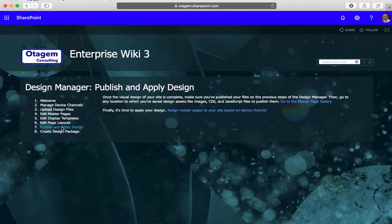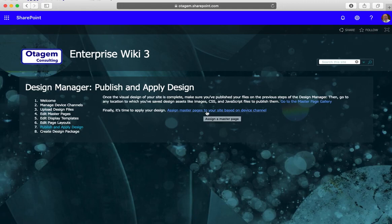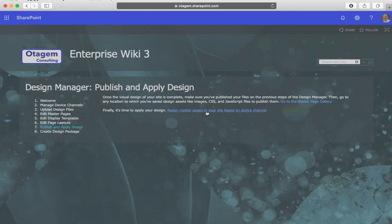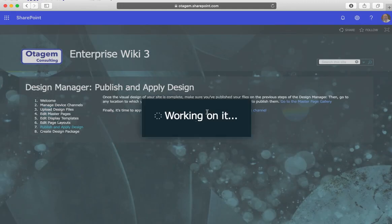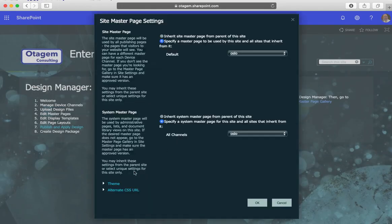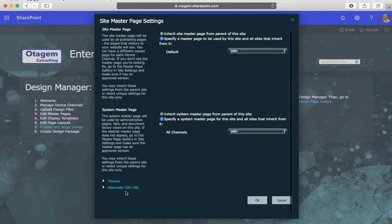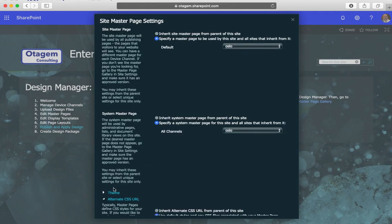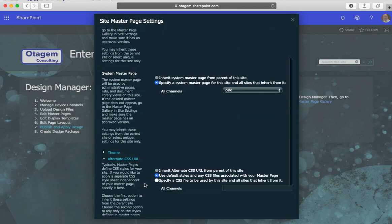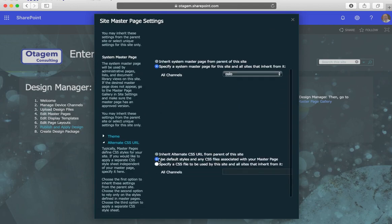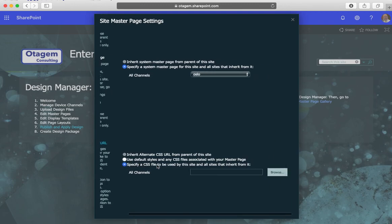Then select this option to assign master pages to your site based on device channel. Click on that link and ignore the rest of these settings. Just go down to the alternate CSS URL, and here you can specify, you can tell SharePoint what CSS file to use.